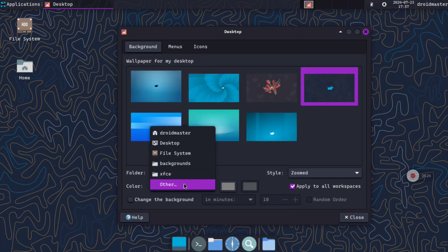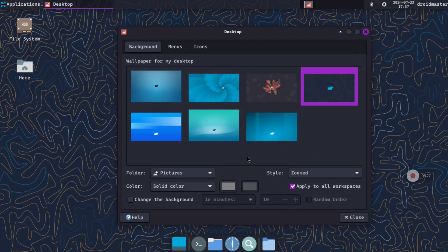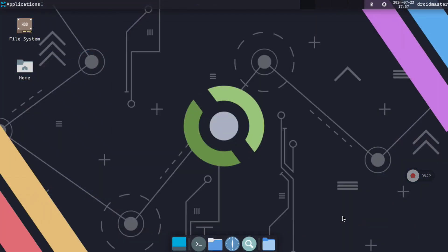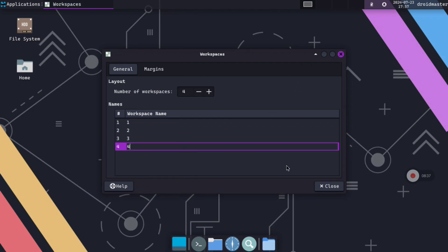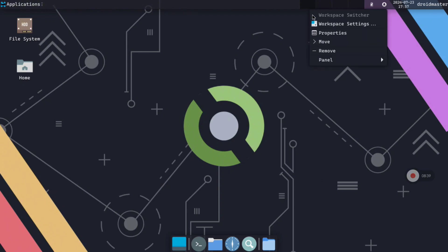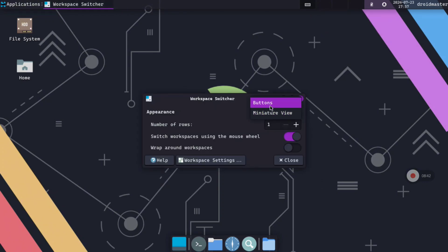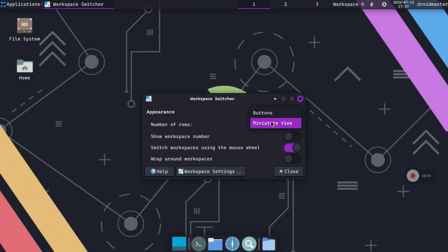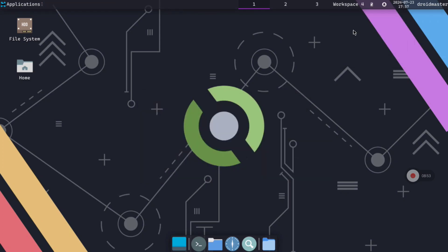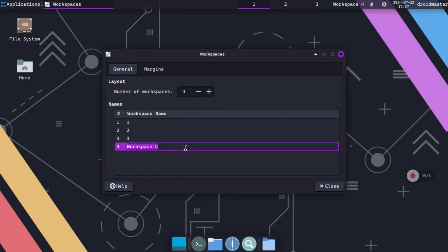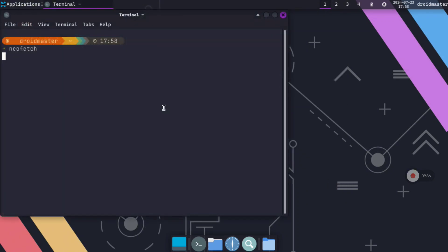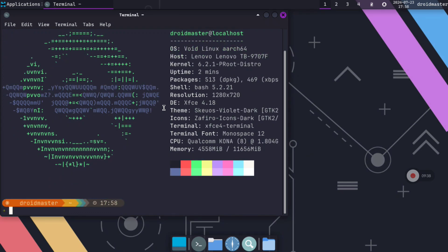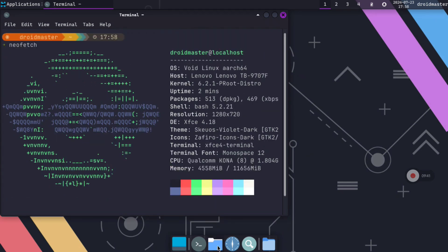Remember to change the wallpaper folder from the default one to the folder with your background images. Just select the image and it will be applied. I also like to modify the top panel — I put short names or short letters and change from the miniature view to buttons. I accidentally clicked outside and it didn't save the rename, but you can see that this takes up much less space. Now you can check that everything is working fine and we have Void Linux running on our Android device.